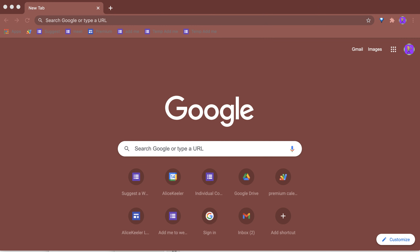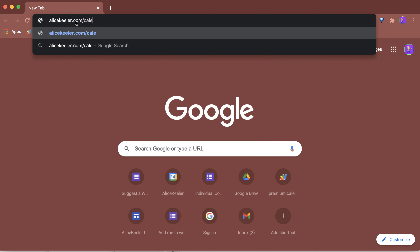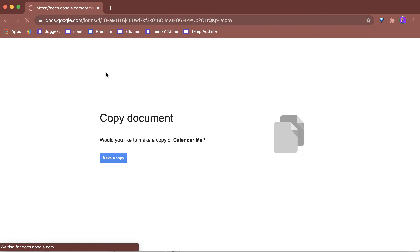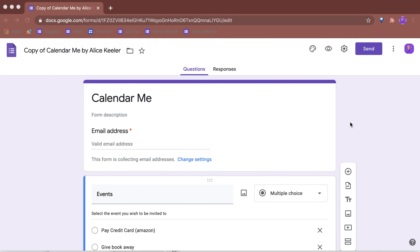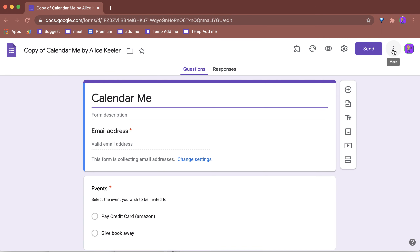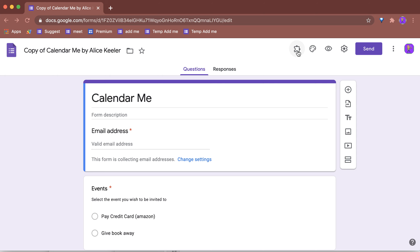I coded alicekeeler.com/calendarme. It's going to prompt you to make a copy. This is a Google Form add-on — it is an unofficial add-on, so it will let you know that it has not been authorized or reviewed by Google yet. Once you make the copy, go up to the three dots menu to go to add-ons, or you can just go straight to the puzzle piece and choose Calendar Me by alicekeeler.